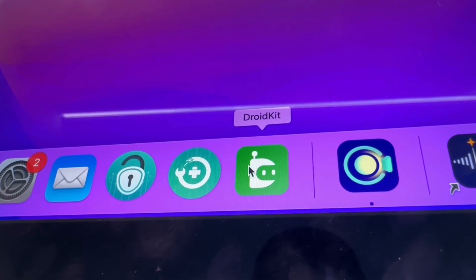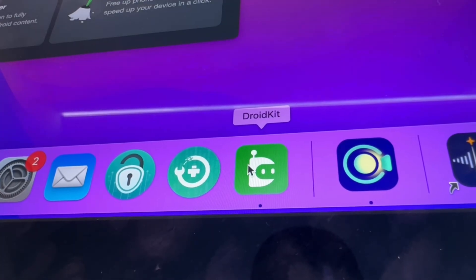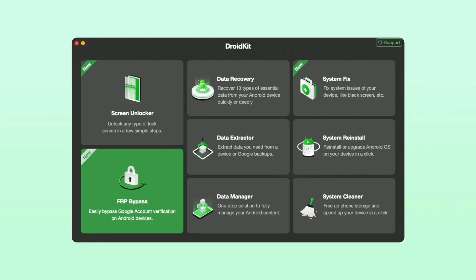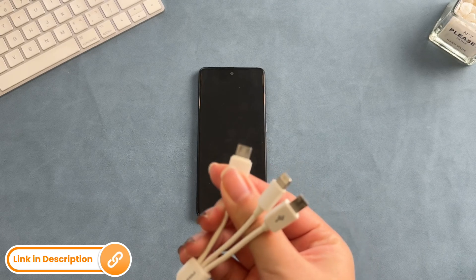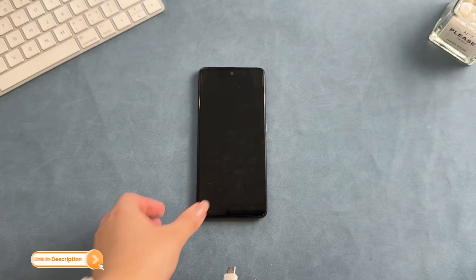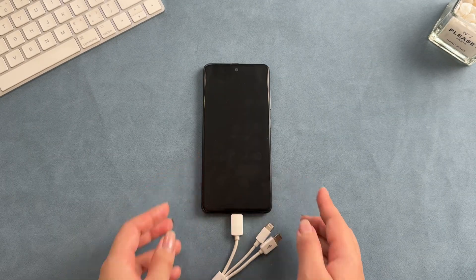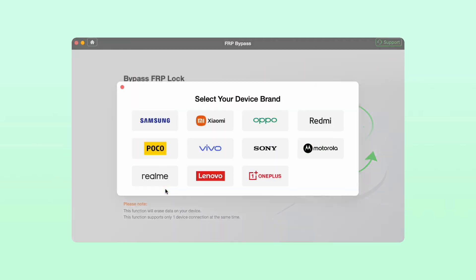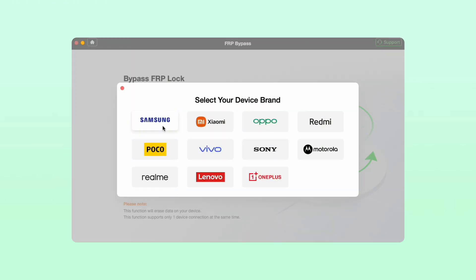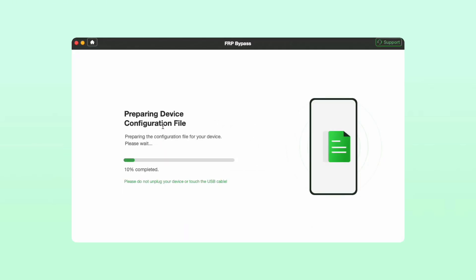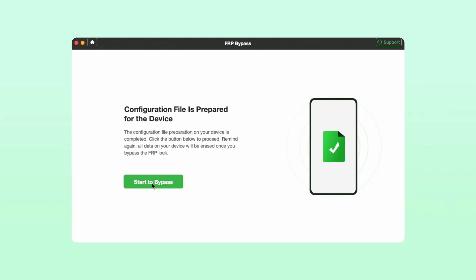Step 1: Launch DroidKit on your computer and click the FRP bypass option. Step 2: Connect your phone to your PC via USB cable and click start, then choose the device brand. Step 3: Wait for DroidKit to prepare a configuration file for your device.